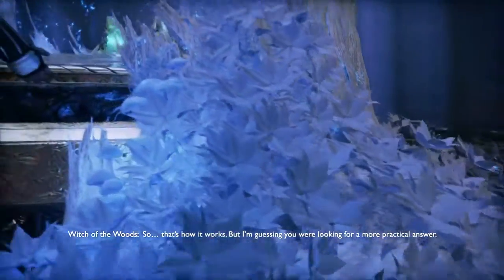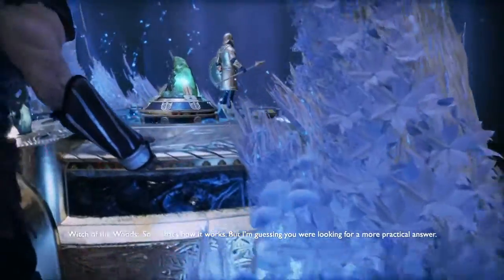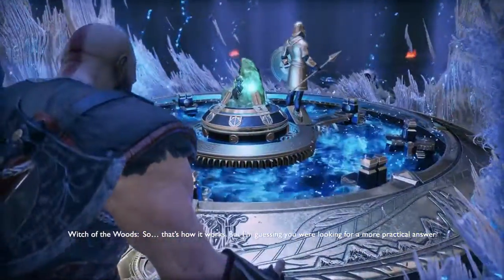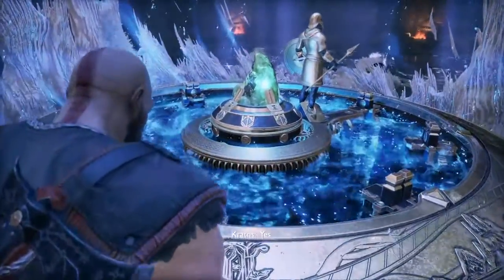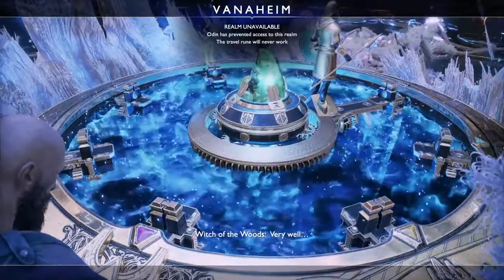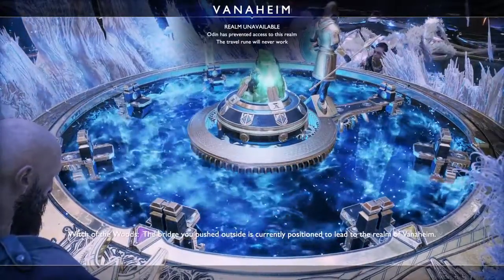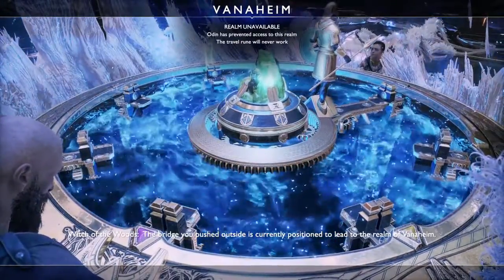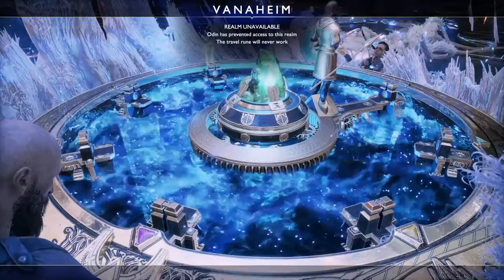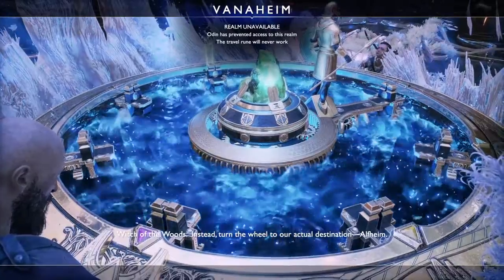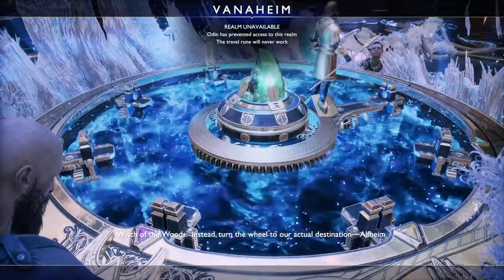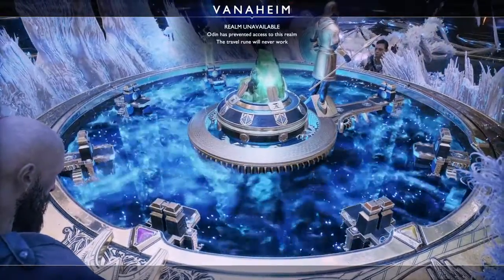That's how it works. But I'm guessing you were looking for a more practical answer. Yes, very well. The bridge you passed outside is currently positioned to lead to the realm of Asgard — instead, turn the wheel to our actual destination: Alfheim.